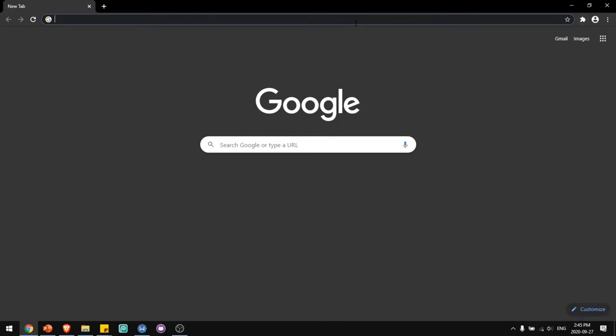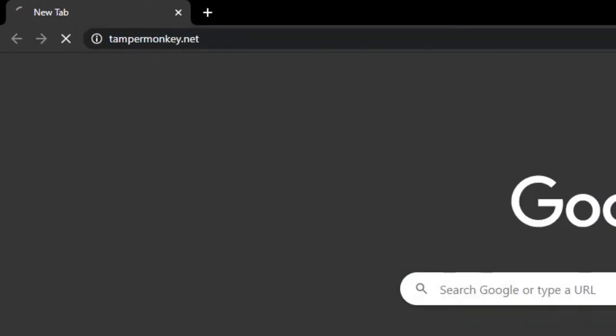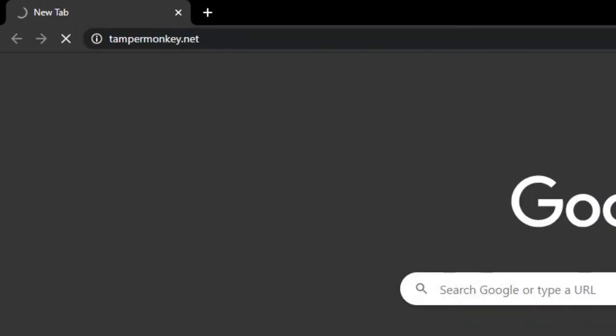The extension I'll be showing you how to use is TamperMonkey. You can install it by going to tampermonkey.net.